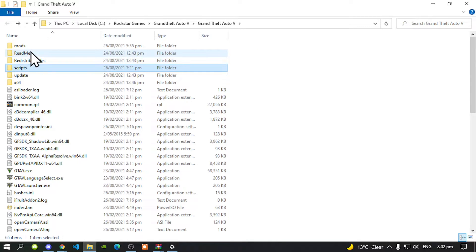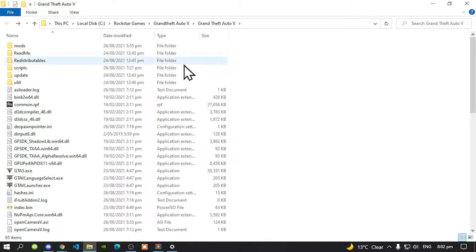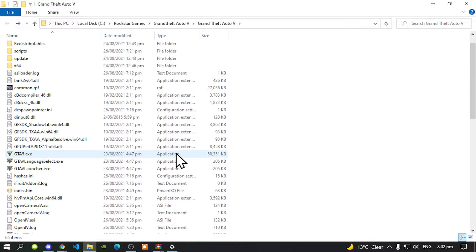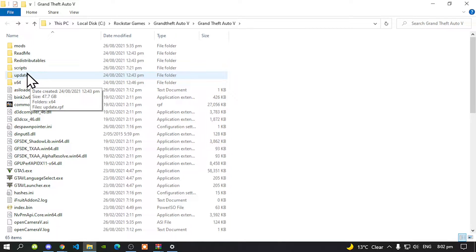Nothing inside my mods folder either - this is a completely clean folder. Go into my description, download all of the requirements and install them. Once you have finished, create a scripts folder and make sure the folder name is all lowercase. Make sure you spell 'scripts' correctly. Once you have done that, open up your scripts folder.